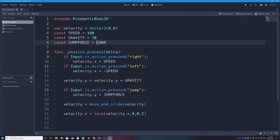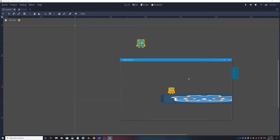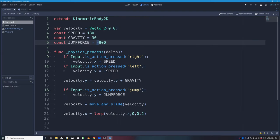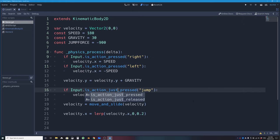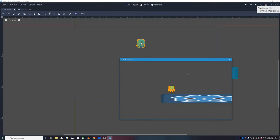Testing: Press Play Scene, press space bar — I jump! But there are two problems: I can hold space bar to fly continuously, and I can jump again in midair. The first fix is easy — change is_action_pressed to is_action_just_pressed. This only triggers when the button is freshly pressed after being released, so holding it down no longer works.